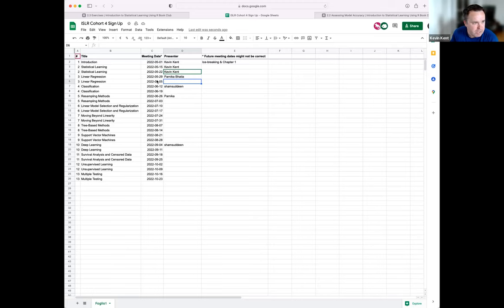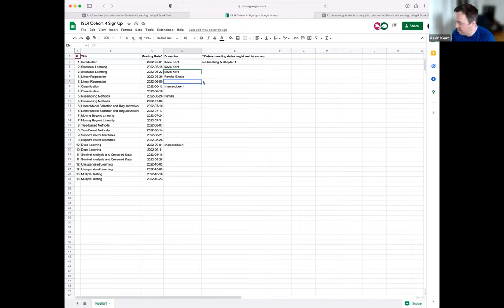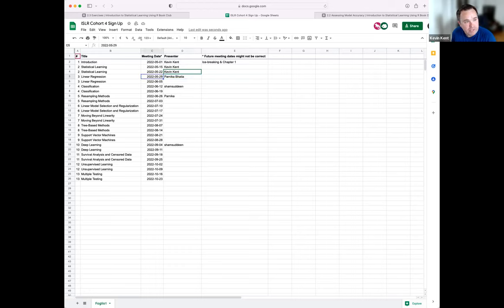Just a note: the instructor won't be here on the fifth — they'll be traveling — but the group should still meet, and whoever's presenting can present and lead a discussion. It'll be fine.